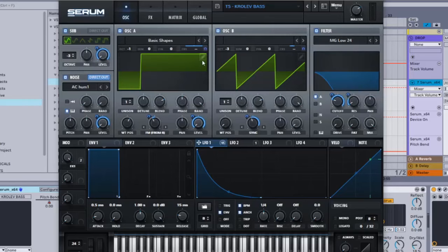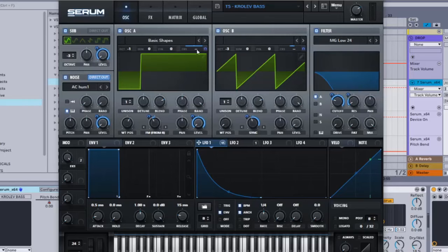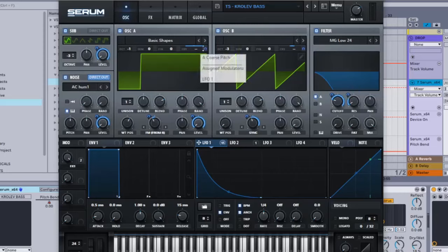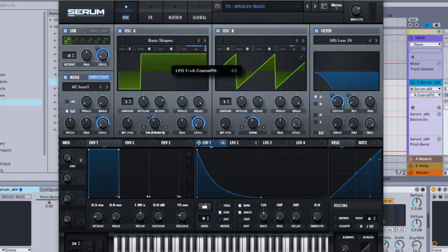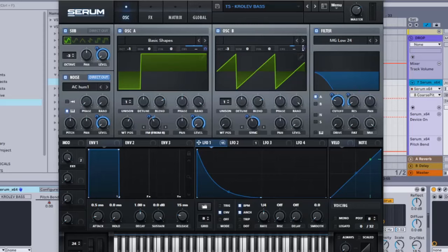Next thing we're going to do is put this LFO 1 onto this CRS, not shape but CRS right here, and then it's going to go all the way up basically to minus 63. Same thing here, so here it's going to be on minus 18.